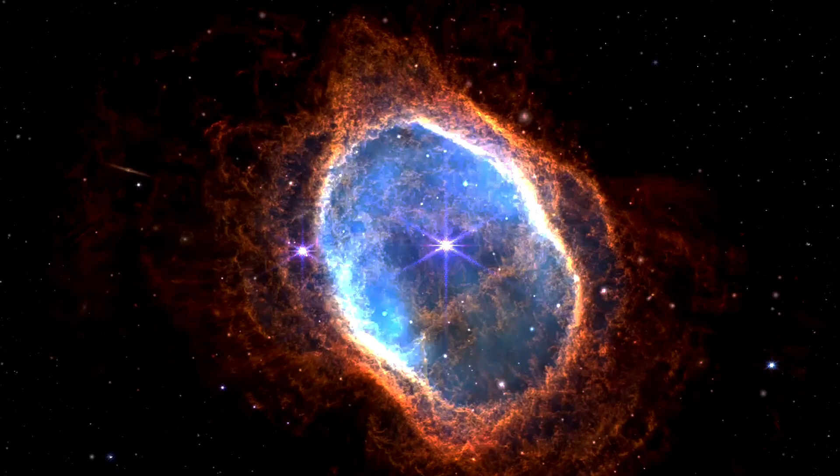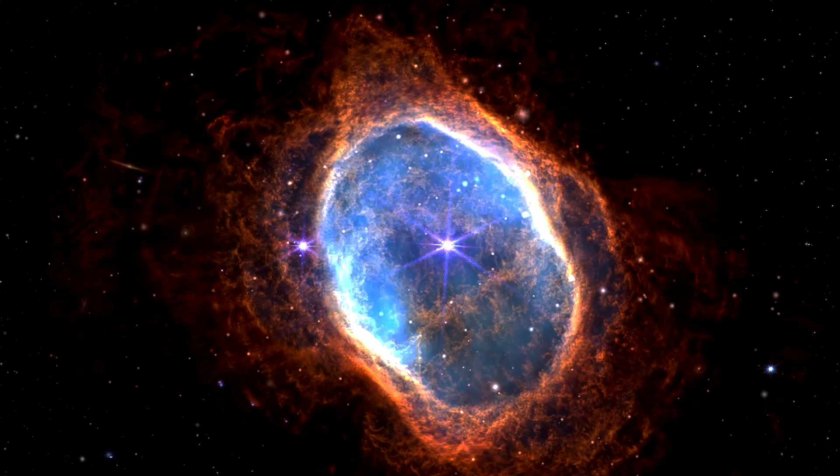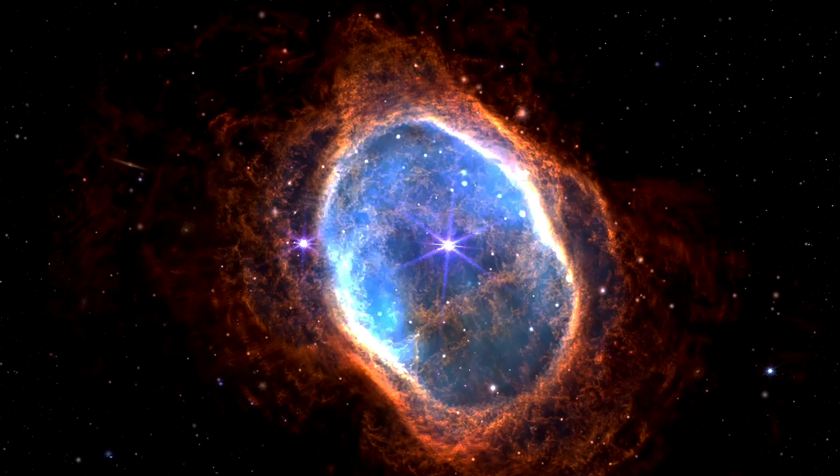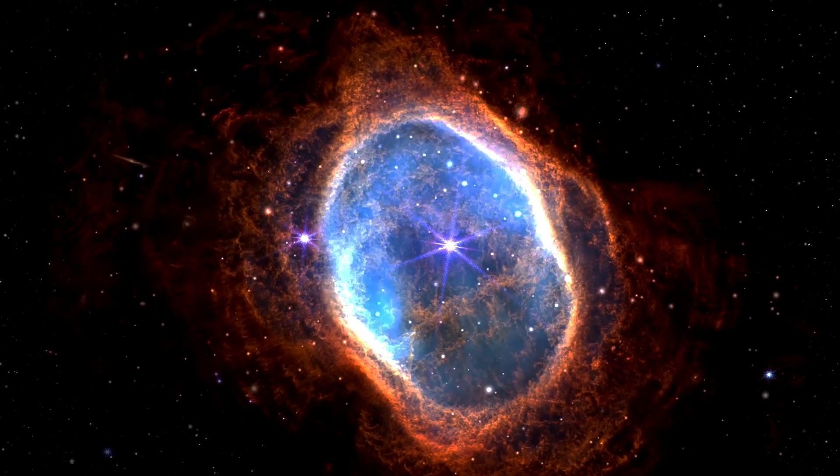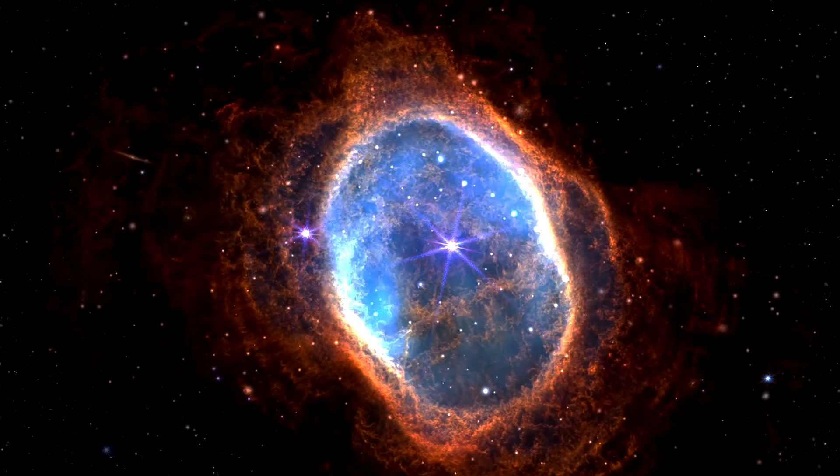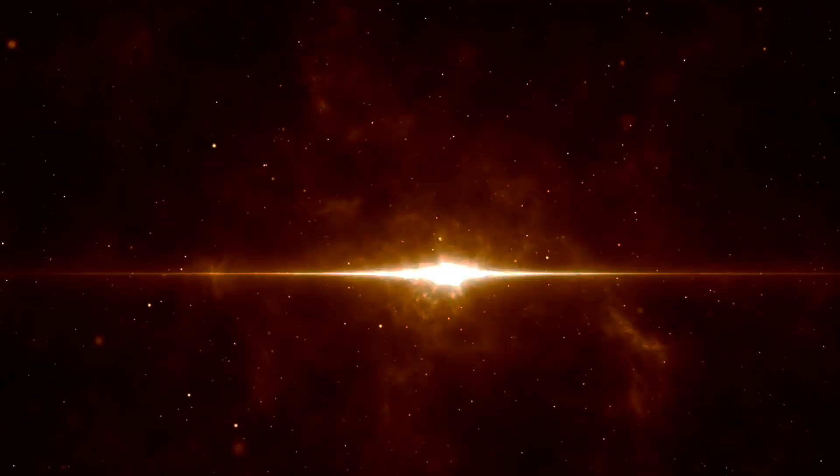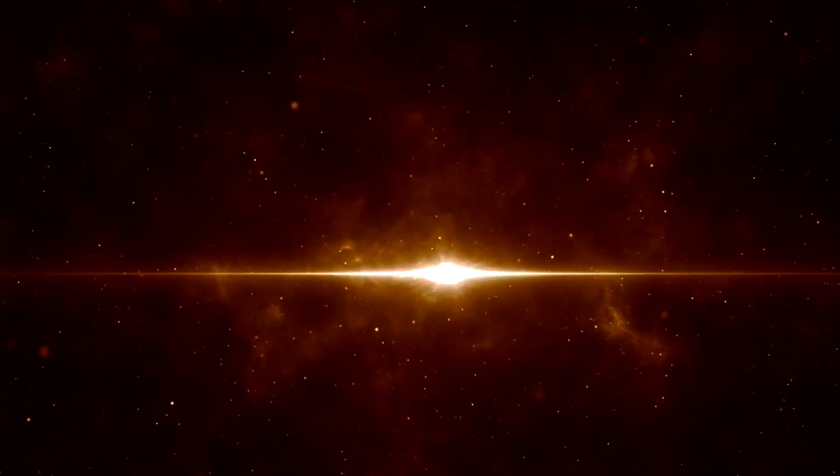It recedes from us at 1,100 km per second, caught up in the expansion of the universe. But now there's a new reason to be interested in Messier 77: it's now been identified, thanks to IceCube, as an extragalactic neutrino source.